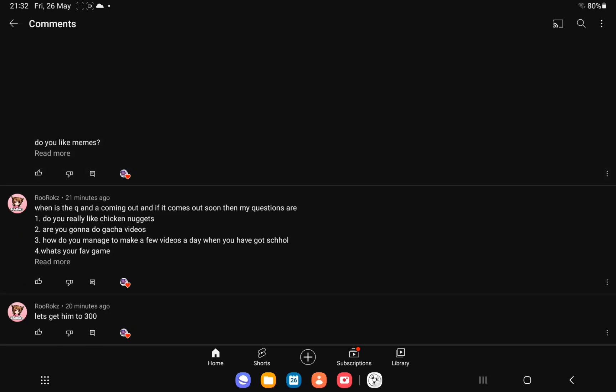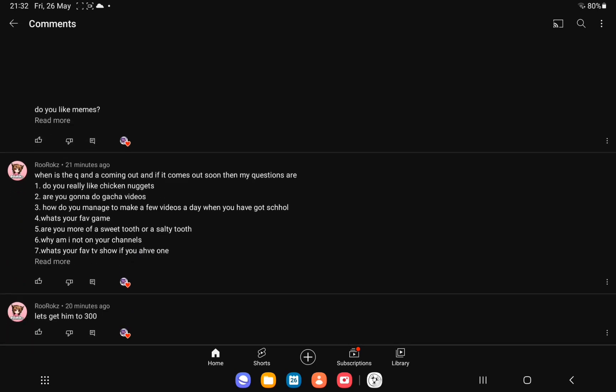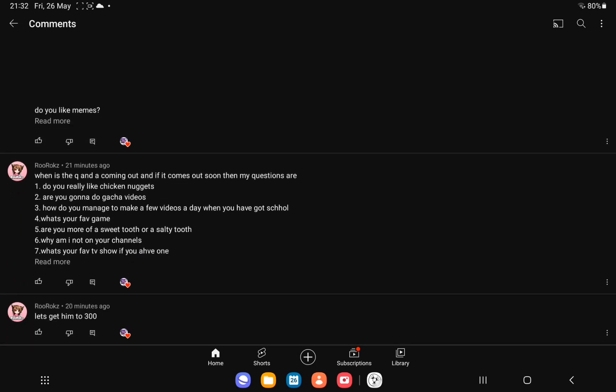last but not least is Rurox, the one I'm literally talking to right now. I asked at least seven questions. Yeah, you asked seven questions.